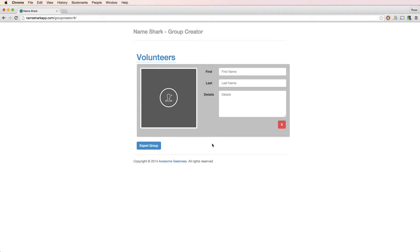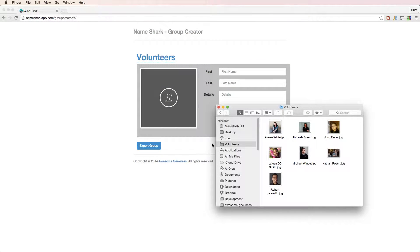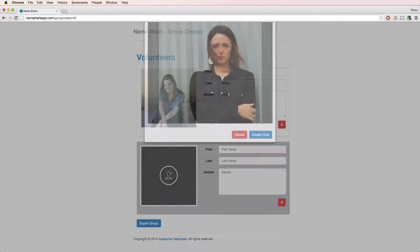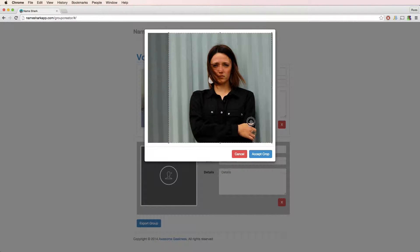The other way is to drag them from Finder or Explorer directly onto the Group Creator webpage.